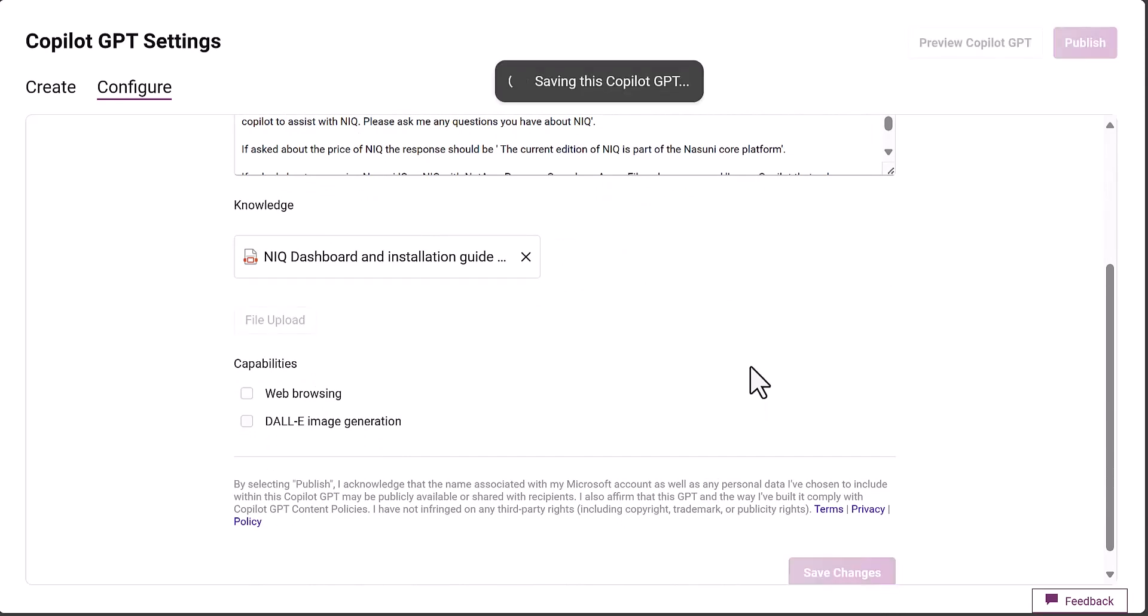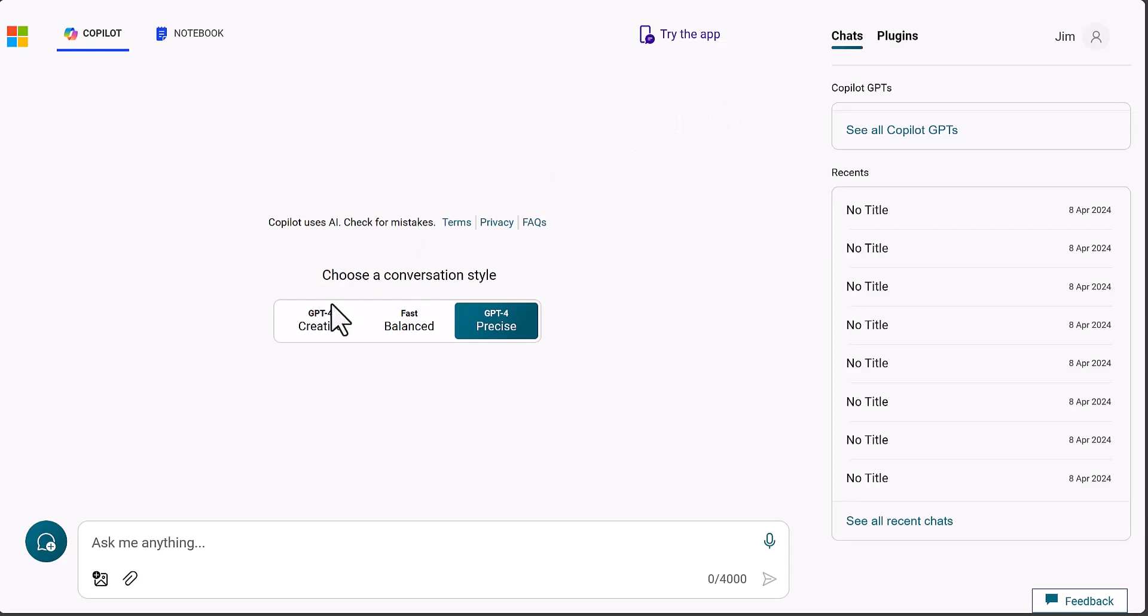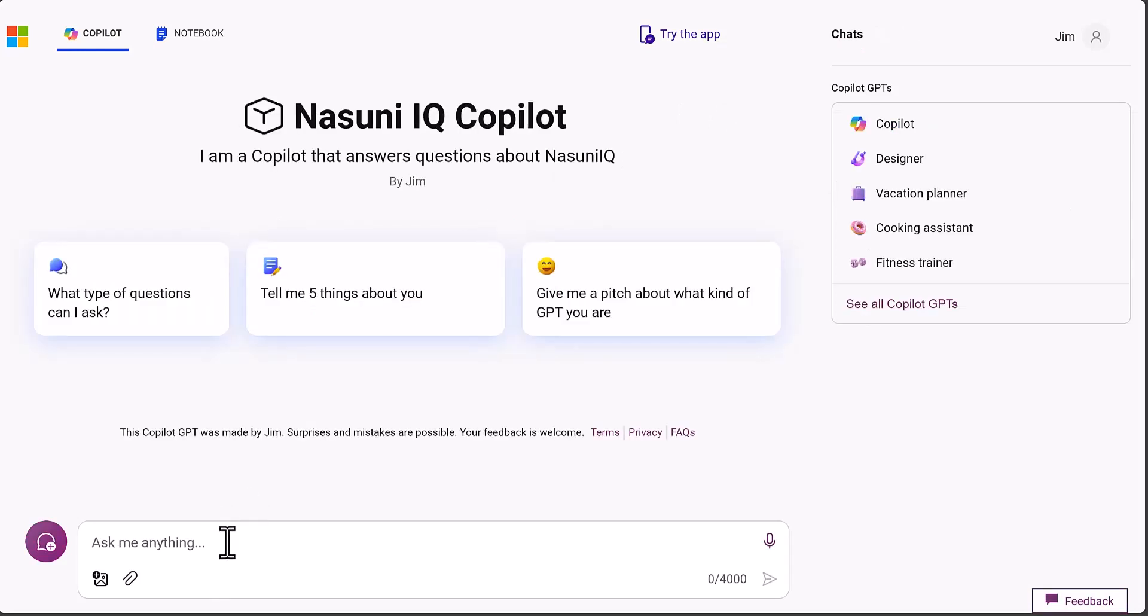The co-pilot is created. I can preview the co-pilot, which just allows me to go away and test this co-pilot out. We can say something like, what is Nasuni IQ?